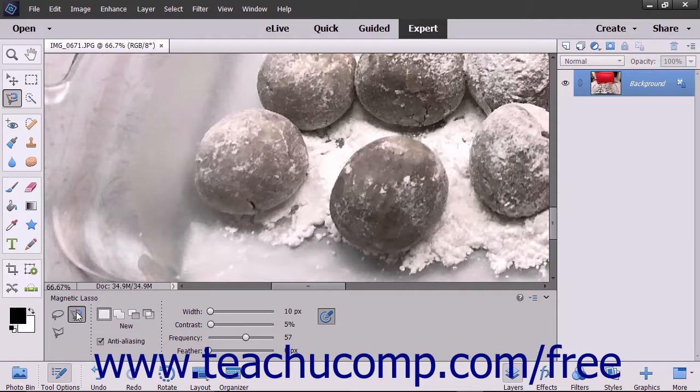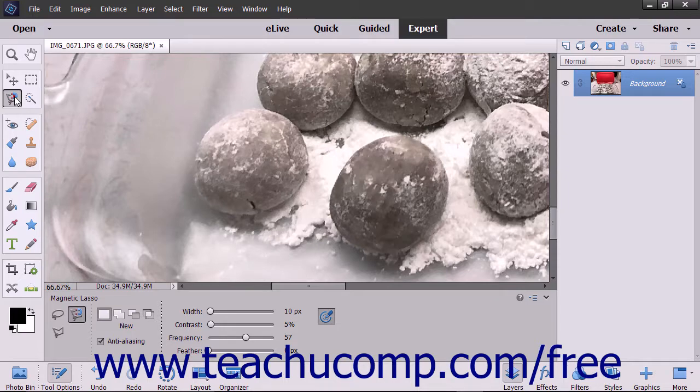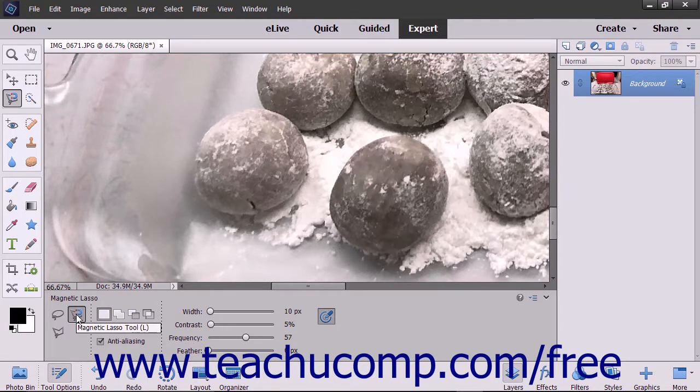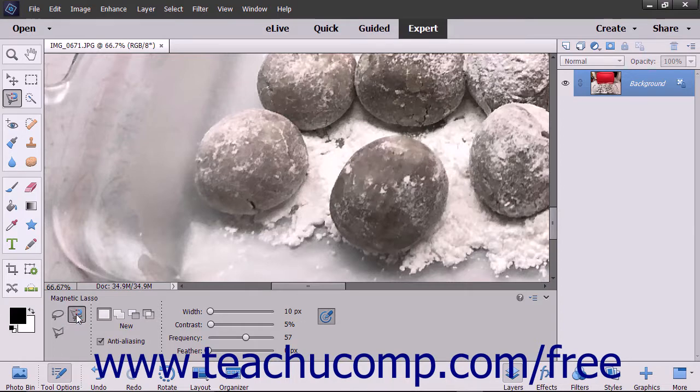To use the Magnetic Lasso Tool, click the Lasso Tools button in the toolbox. Then click the Magnetic Lasso Tool button in the Tool Options bar.